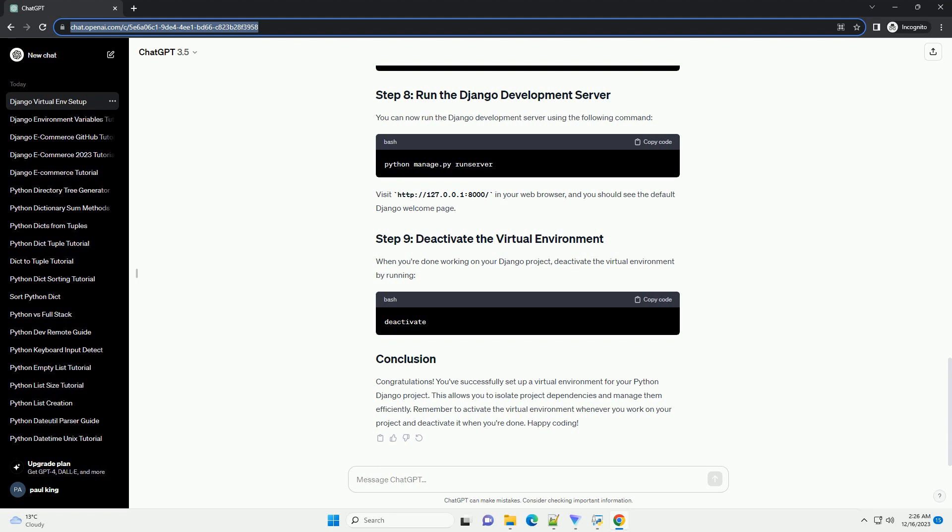Run the initial database migrations for your app. If you want to use the Django admin, create a superuser account. Start the Django development server. Visit http://127.0.0.1:8000/ in your web browser to see your Django app in action.